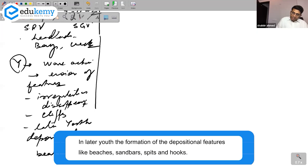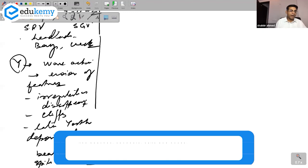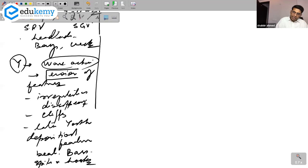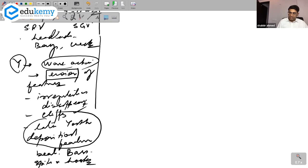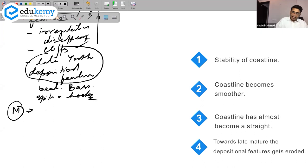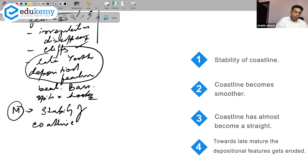In the later youth, depositional features also form — beaches, sand bars, spits, and hooks are all formed. So the youthful stage begins with wave action eroding irregularities and forming cliffs, and progresses to the formation of depositional features such as beaches, sand bars, spits, and hooks.